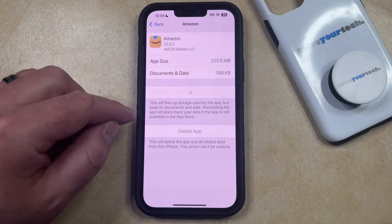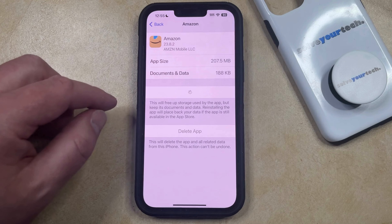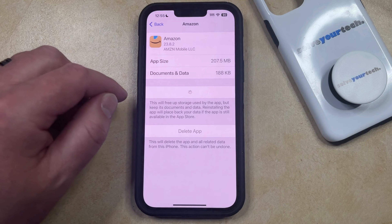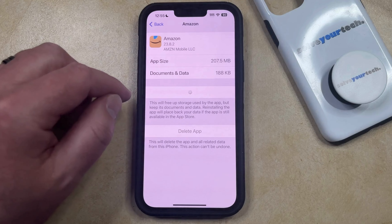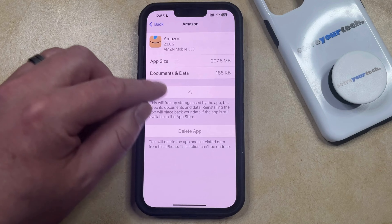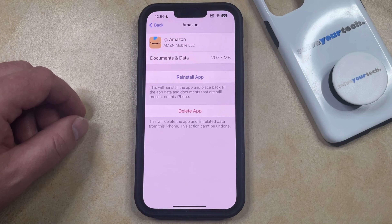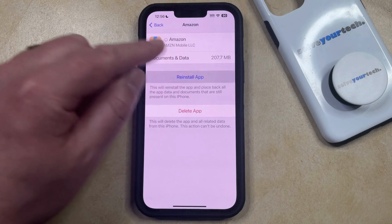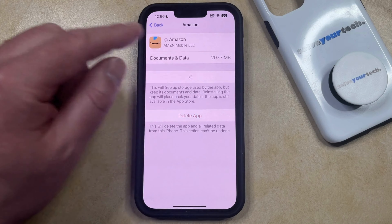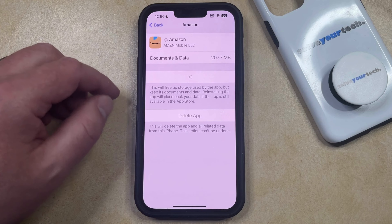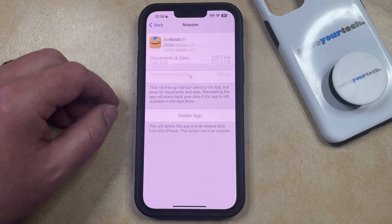After a couple of seconds, the app is going to be offloaded, and the Offload App option is going to be replaced with a button that says Reinstall App. Once that Reinstall App button appears, tap it to begin the reinstallation. Once the download and installation circle has finished, you can go back to the home screen and launch the app the same way that you normally do.